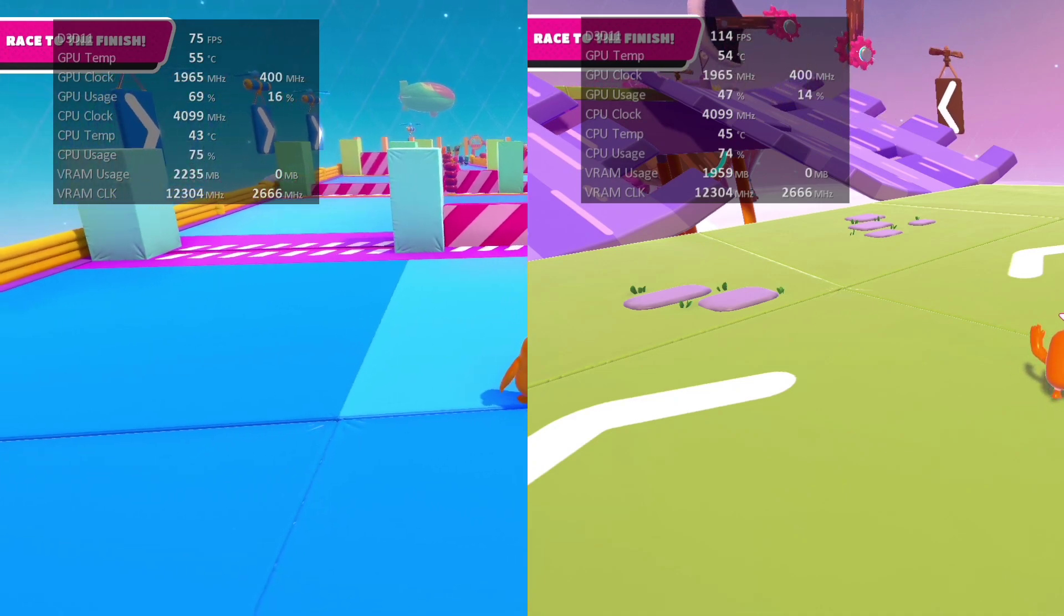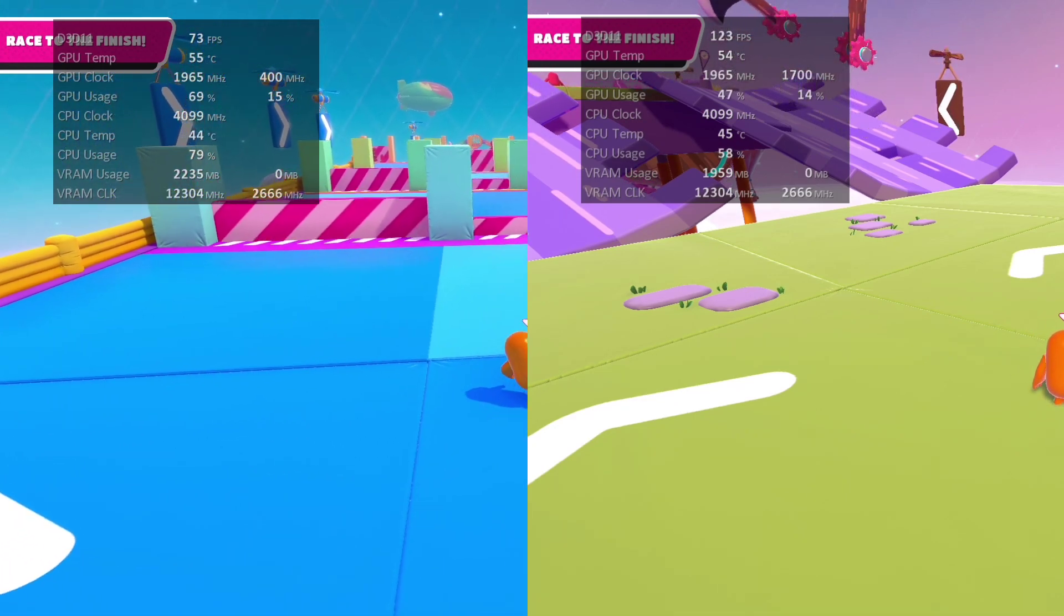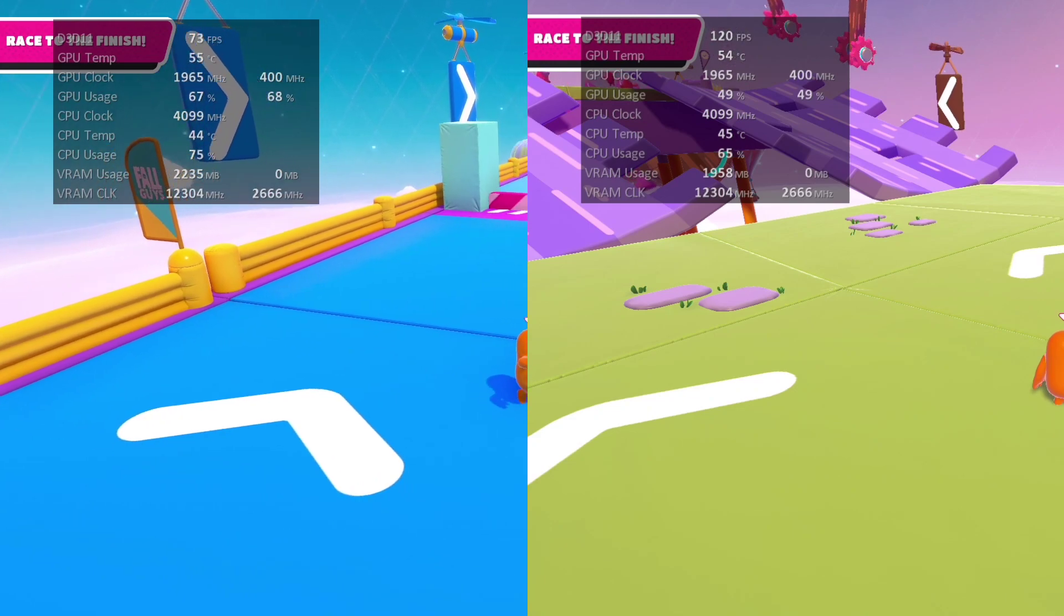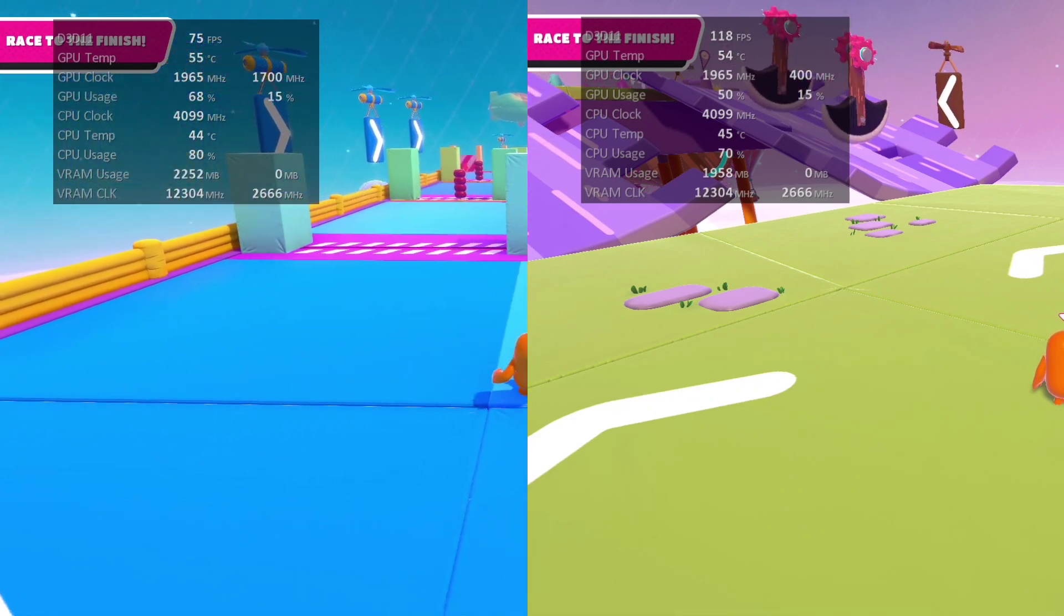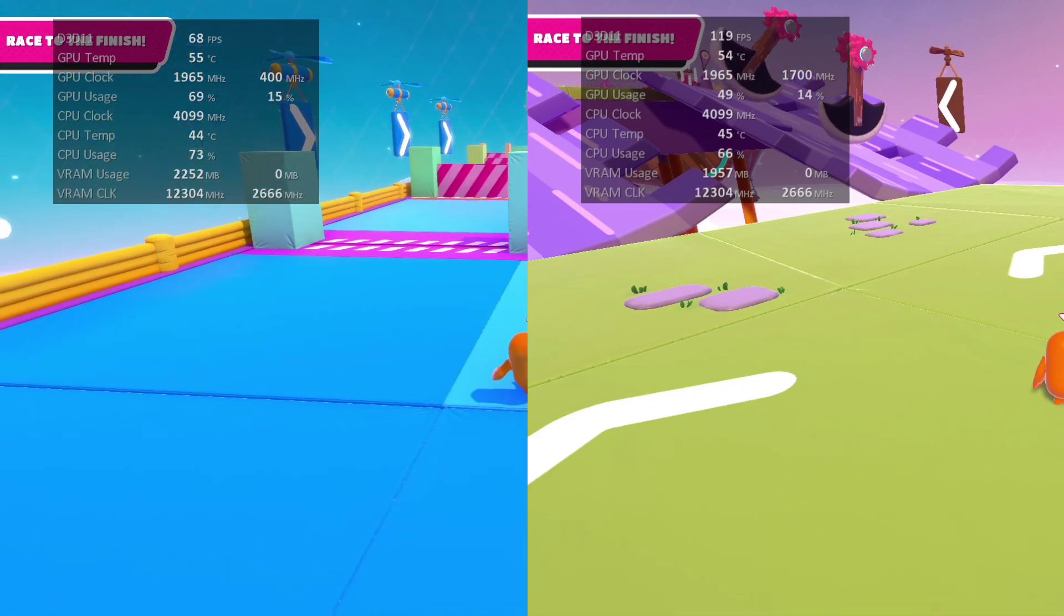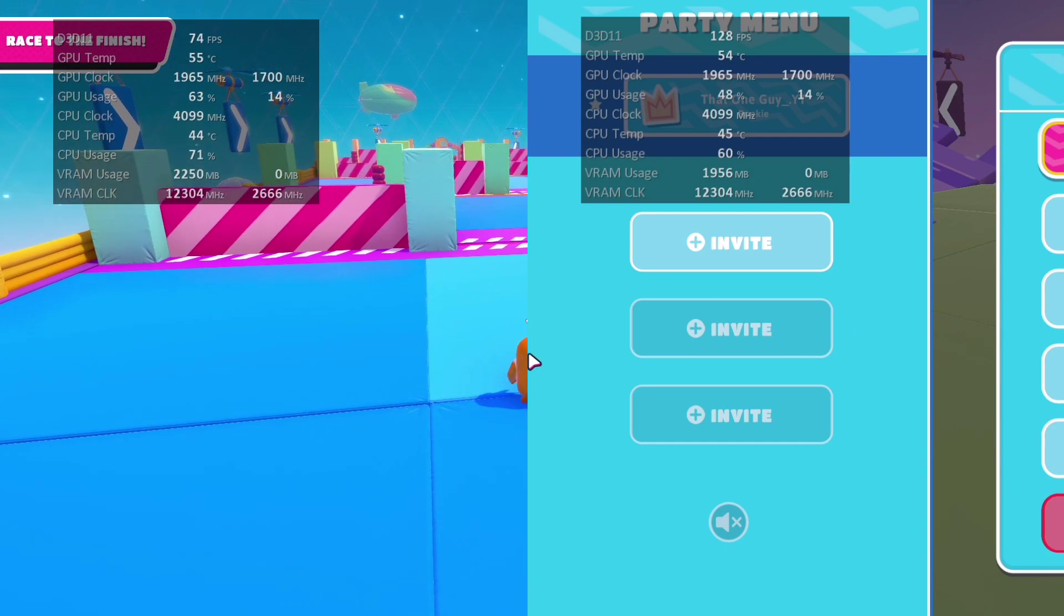I will give you guys 3 easy steps you can do in Windows settings to get more FPS, and I will show you in-game settings you can use to get more FPS. As you guys can see, it works for me.